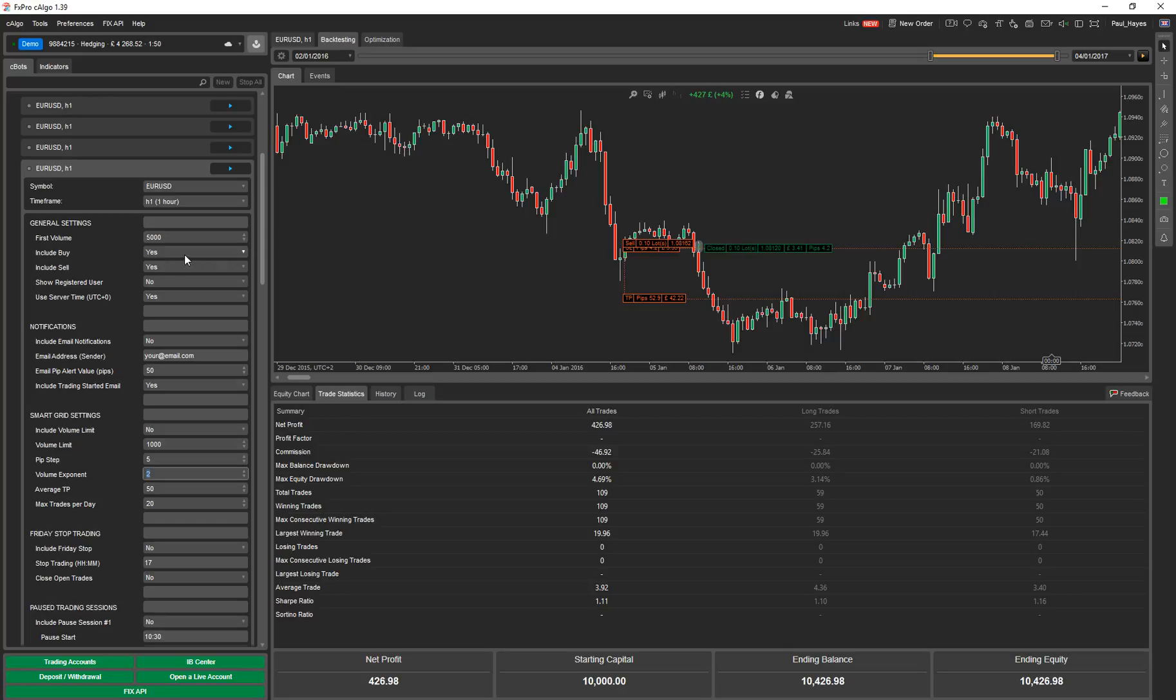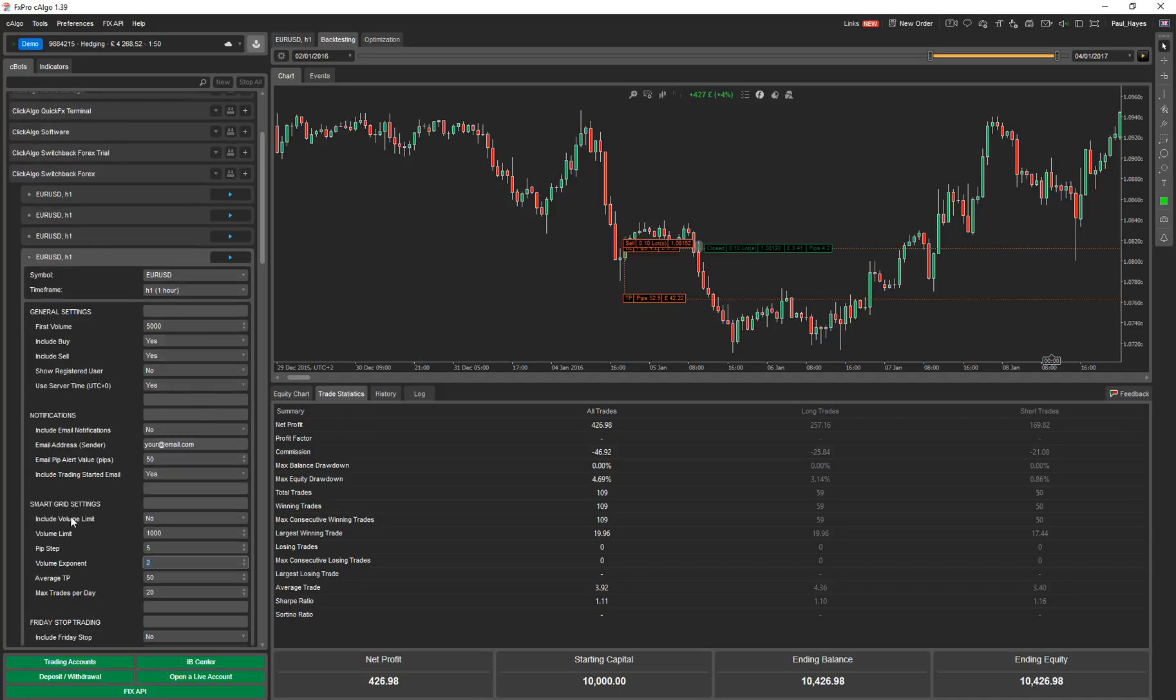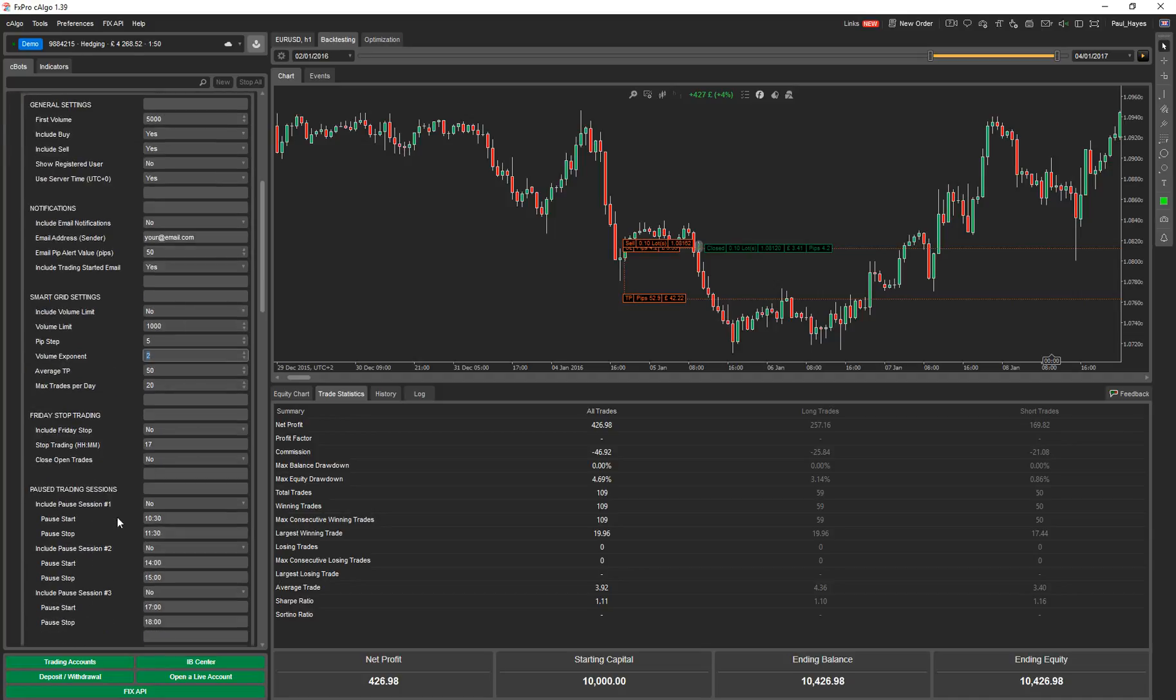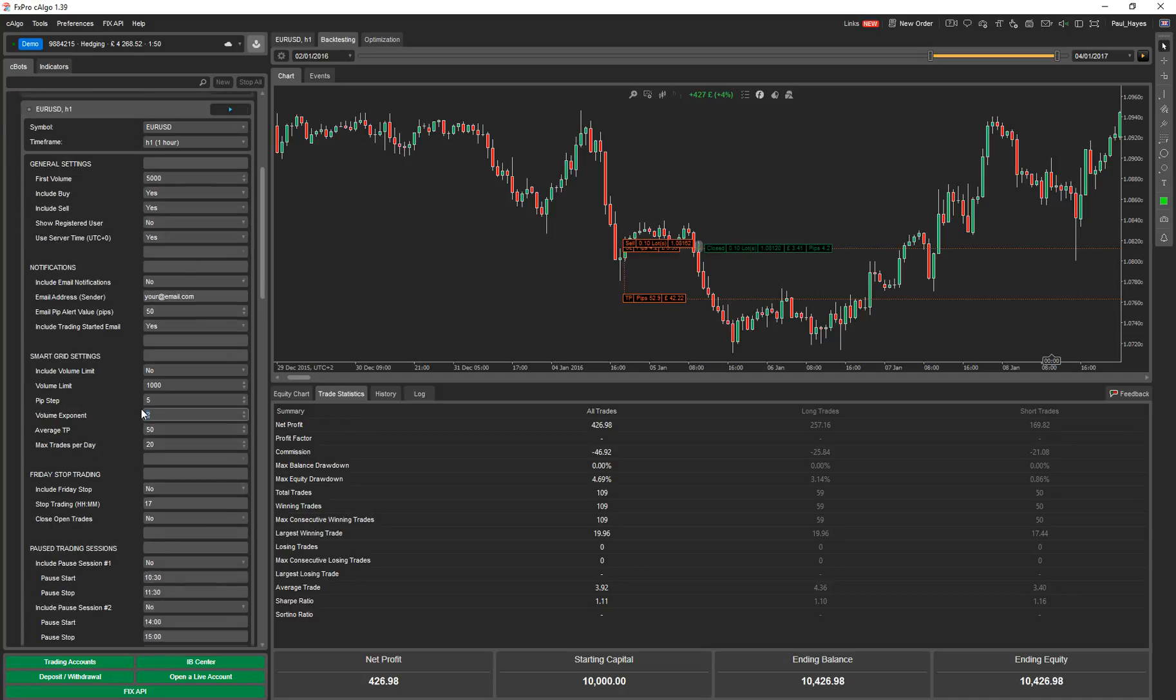You can include whether it's buy or sell. So if you know, it's a semi-automated strategy. If you know the market over the next three months is going to be very bullish, you might want to turn the sell off. So you can change these. Show the registered user, that just shows the registered user when you start the application. For all the time settings to do with Friday stop time and pause trading times, you can choose your own time zone or the time zone of the server. You have the choice of the server time zone or your own time zone.